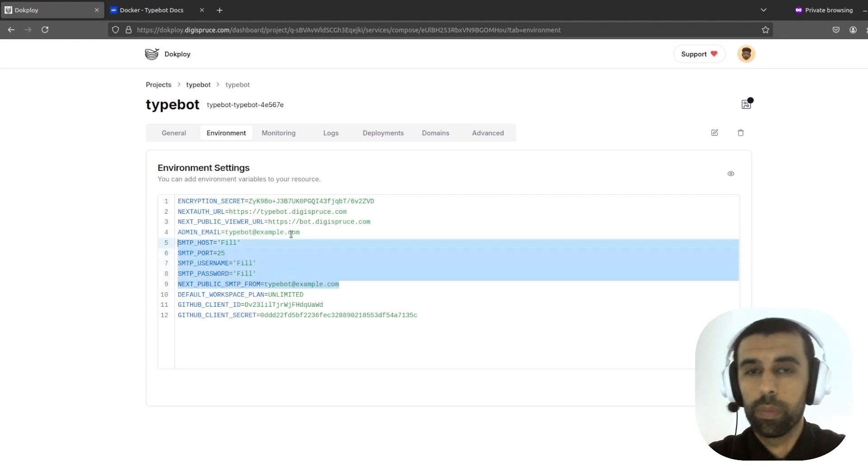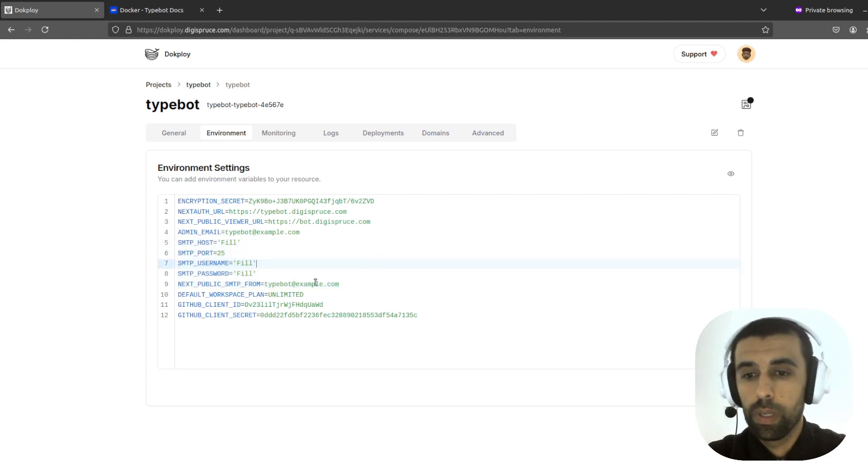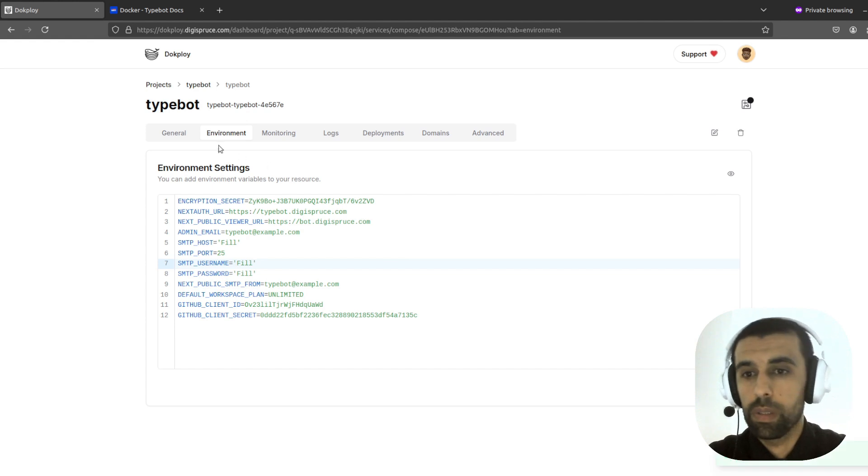Now as far as these are concerned here, these are for email authentication. So if you're not going to use that, don't care about this. And the rest is okay. So let's save this.